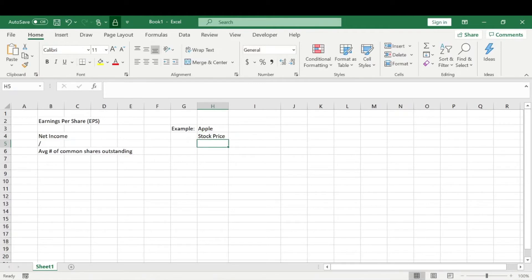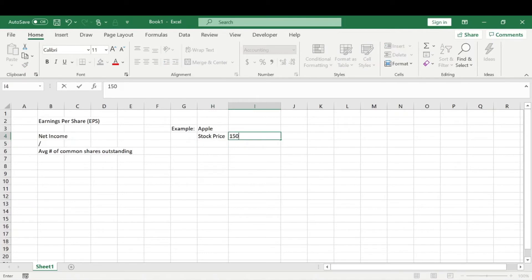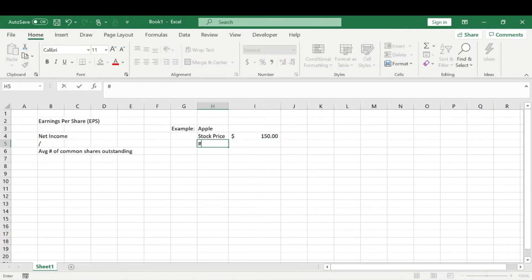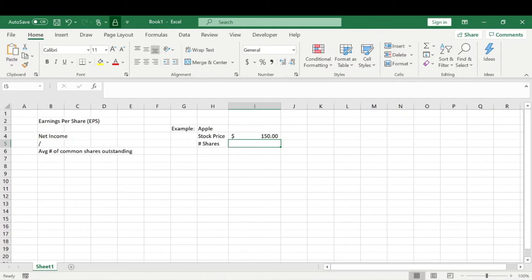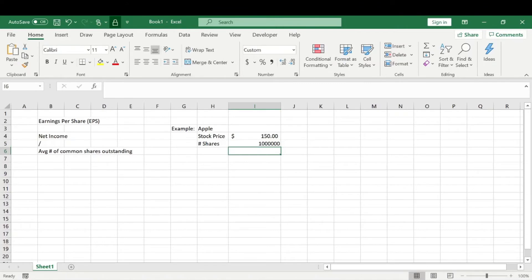We're going to want to know a few things for this example. First, the stock price - let's say the current stock price is $150. Next, we need to know how many common shares outstanding the company has. To keep the example simple, let's say 1 million shares outstanding for Apple. So they have issued 1 million shares at $150 on the stock market.